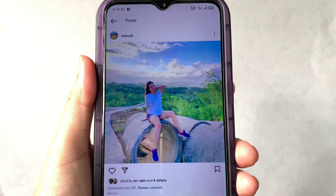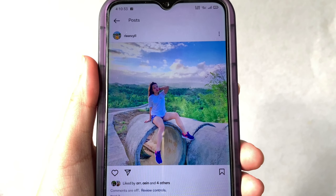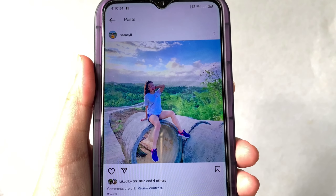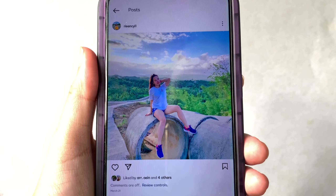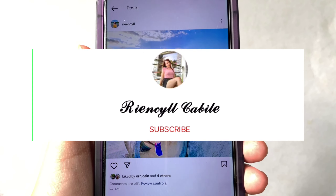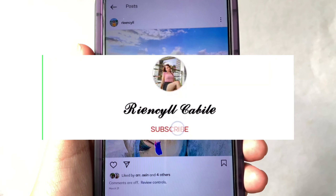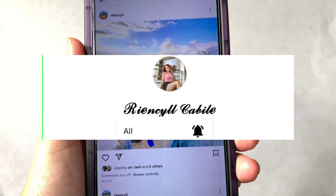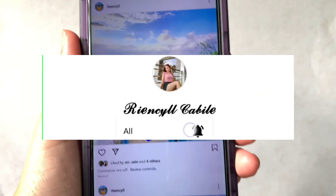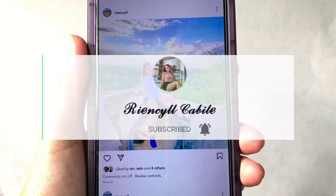And that's it — we have successfully turned off comments on an Instagram post. If you have a question, comment down below. Don't forget to hit the subscribe button and the bell to notify you of my new updates. Thank you for watching!